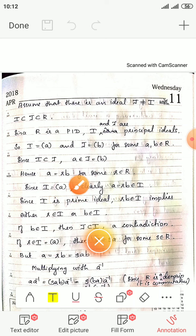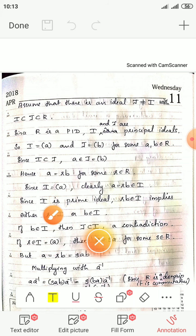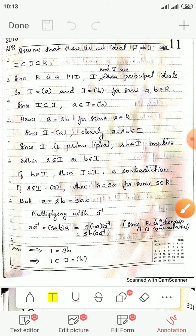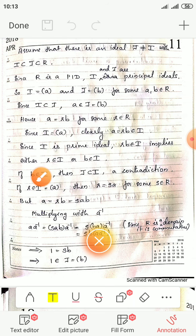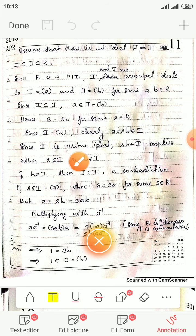So a equals r times b for some r in R. Since I equals the ideal generated by a, and a is in I, and I is a prime ideal, either r is in I or b is in I. If b is in I, then J, which equals the ideal generated by b, is a subset of I. But we assumed I is a proper subset of J, so I equals J — that is a contradiction.